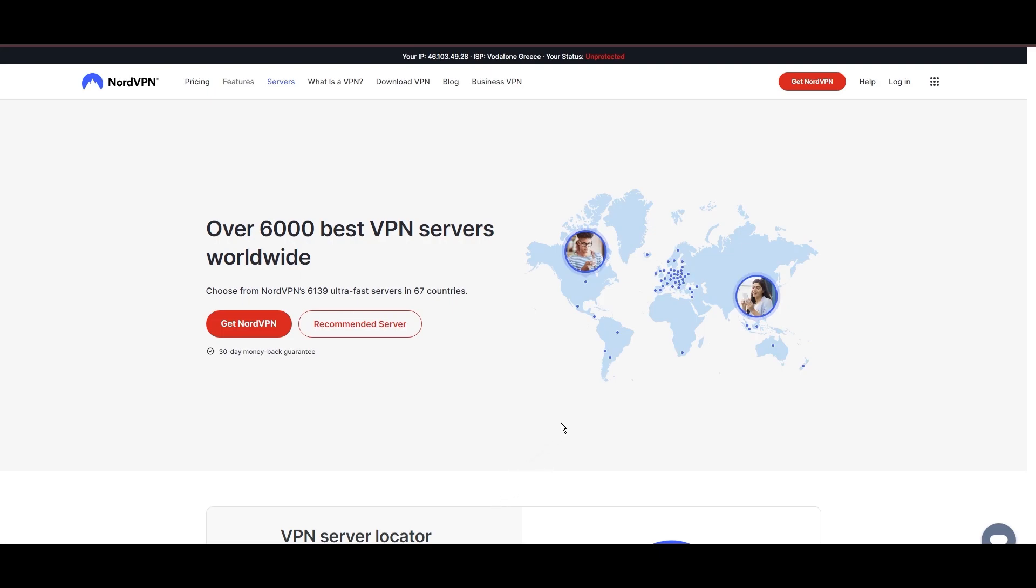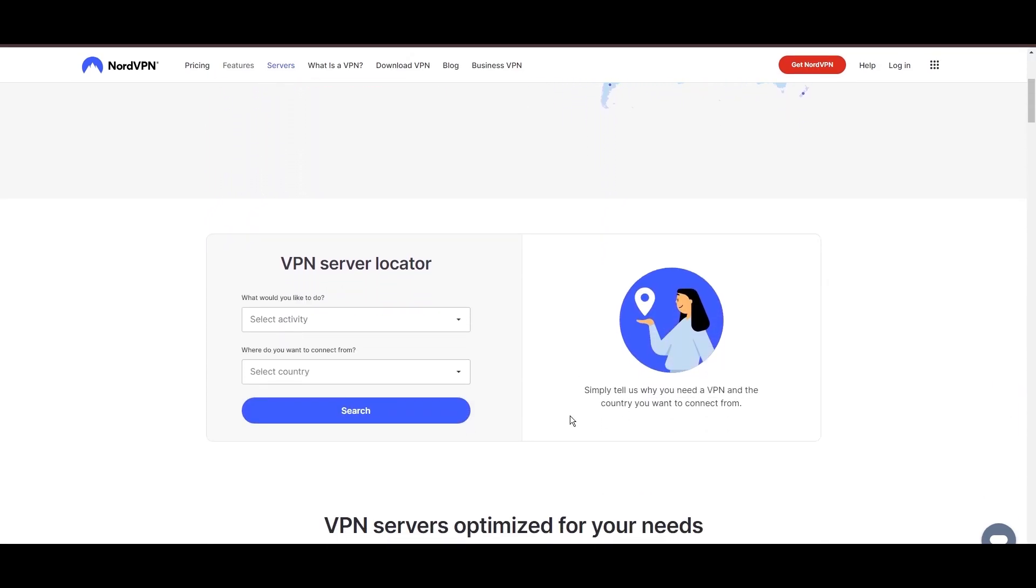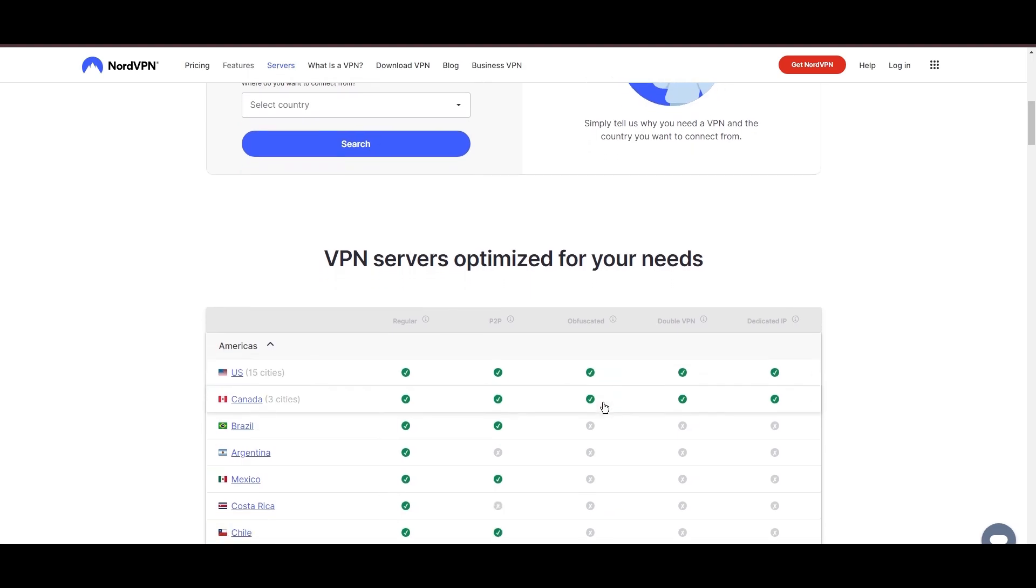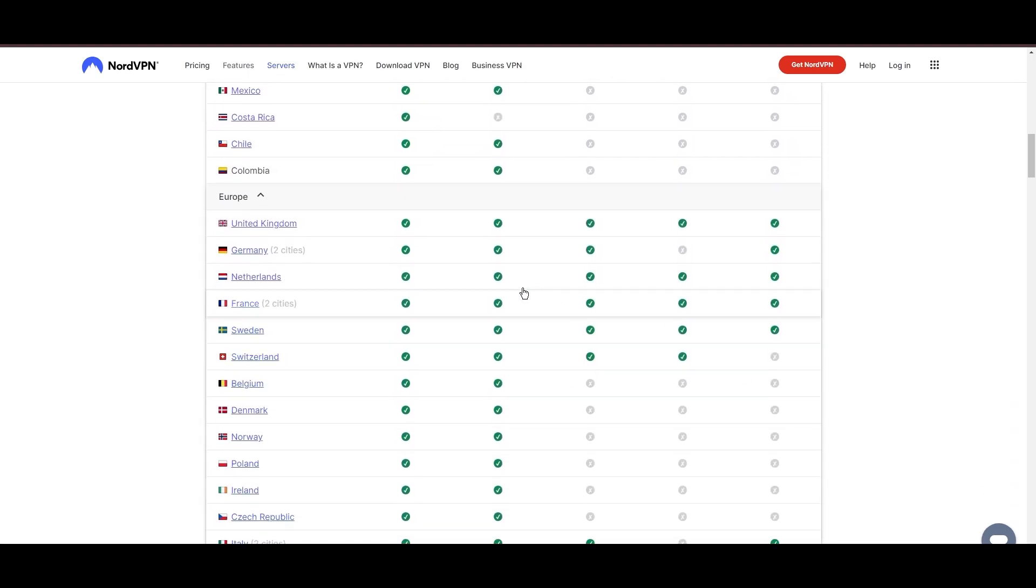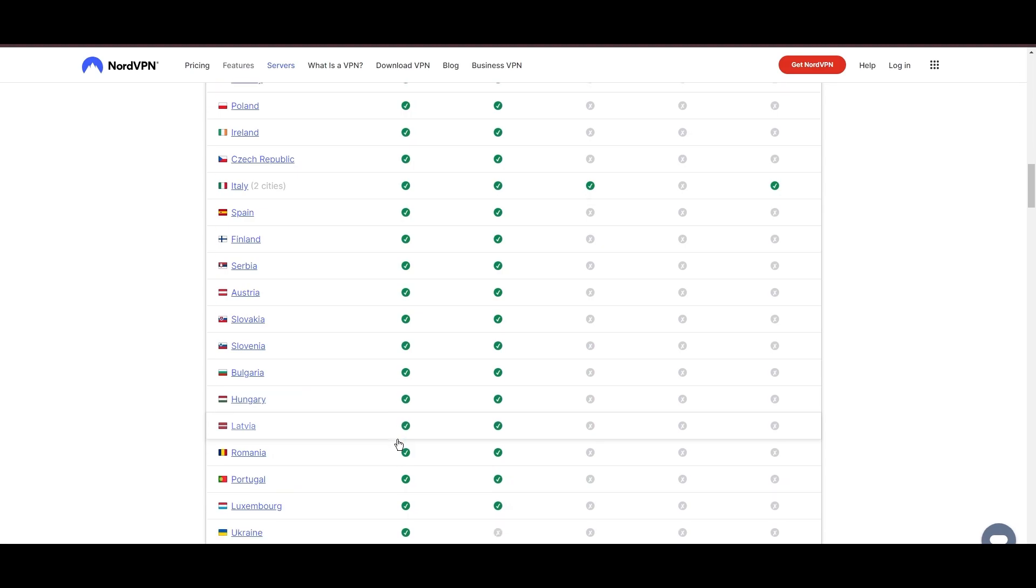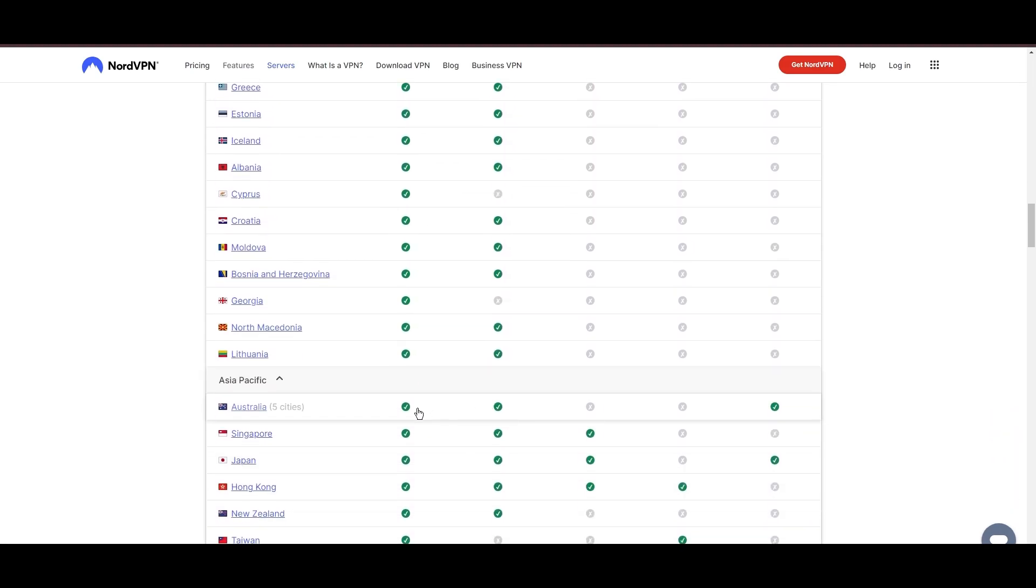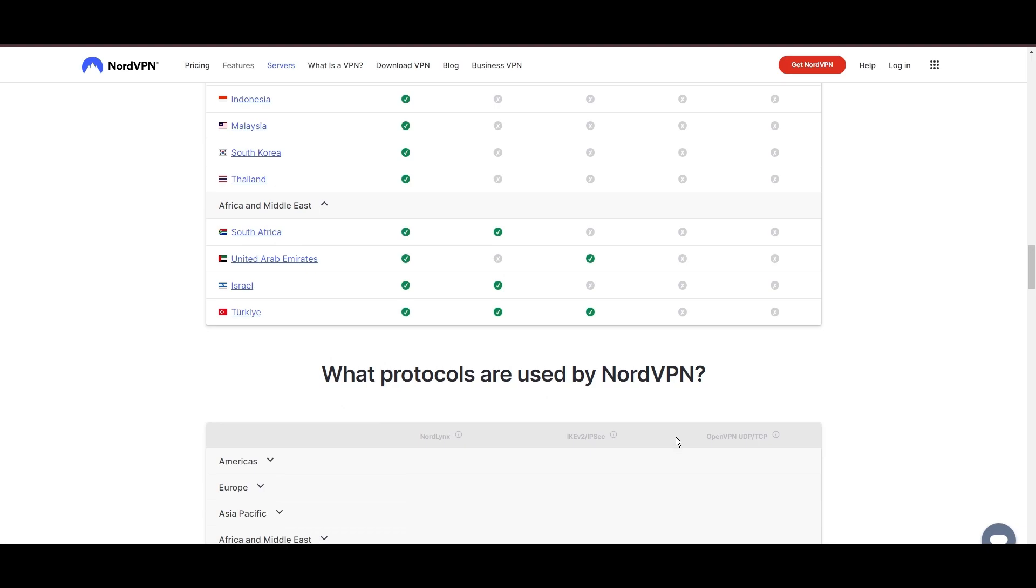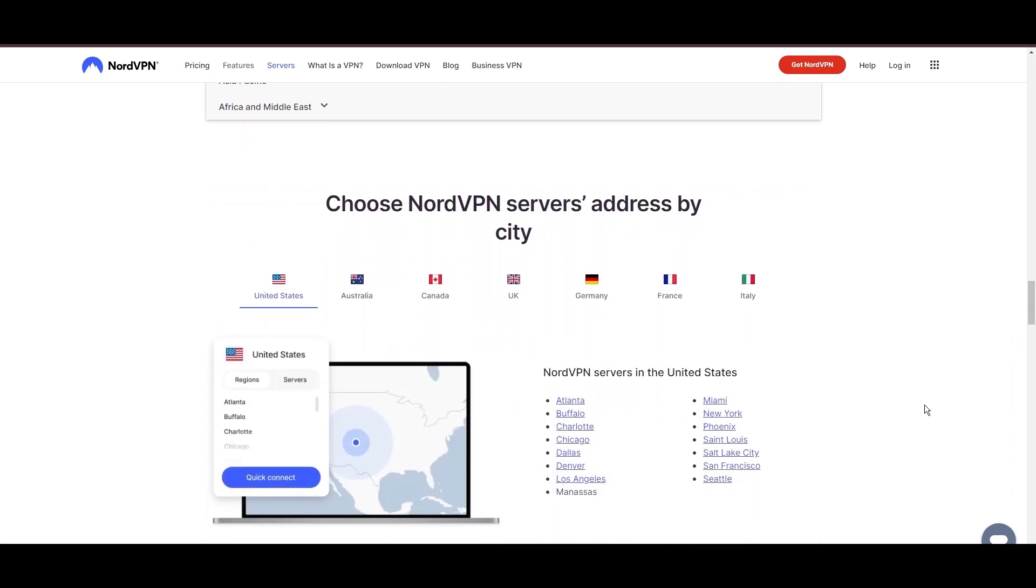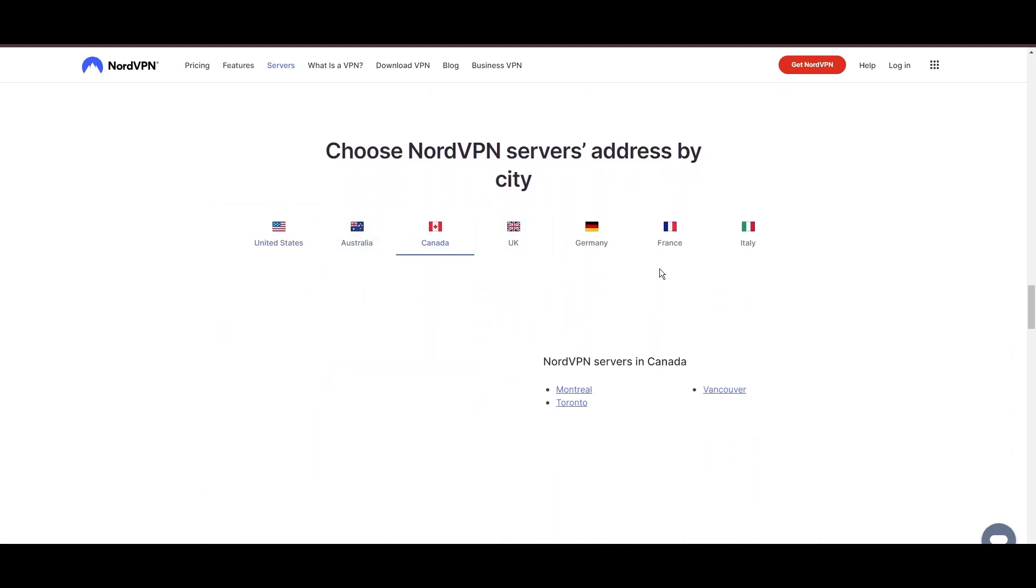Leading our selection is the highly acclaimed NordVPN, a top choice for users of Viaply around the globe. Hailing from Panama, NordVPN offers an expansive network of over 6,000 servers across 61 countries, ensuring you can effortlessly connect to Viaply from virtually anywhere, eliminating concerns over slow speeds or buffering.